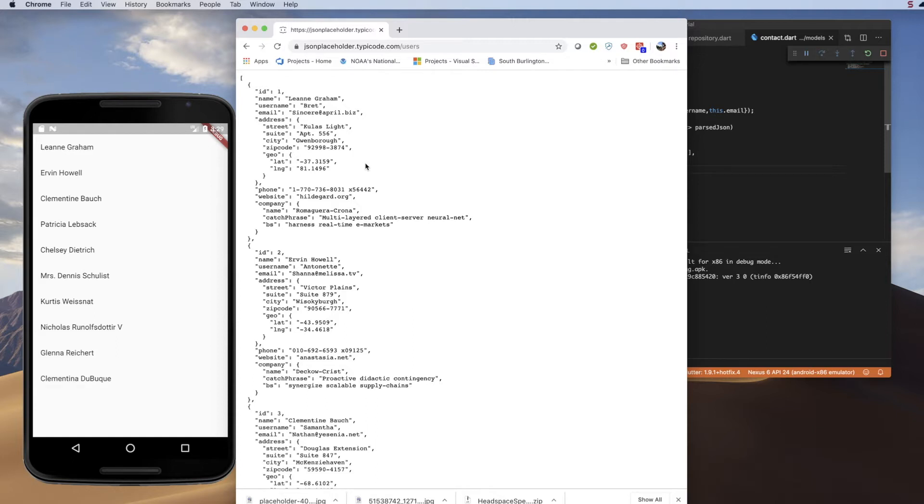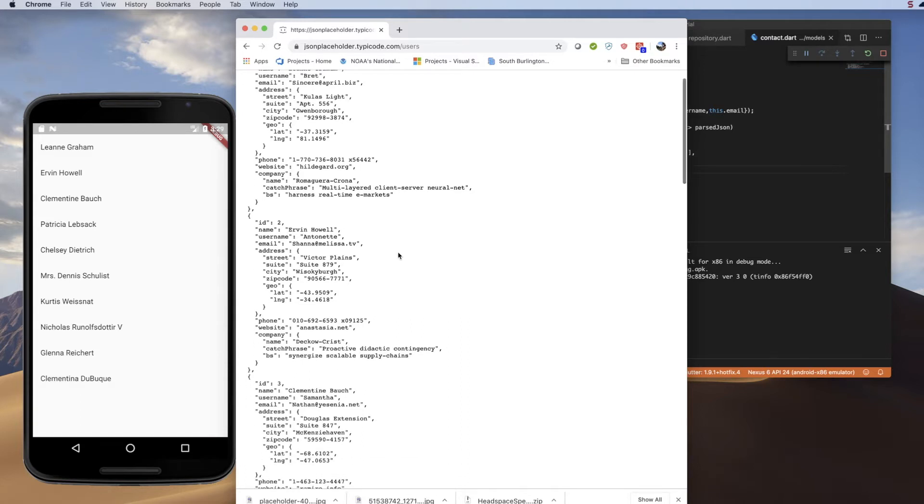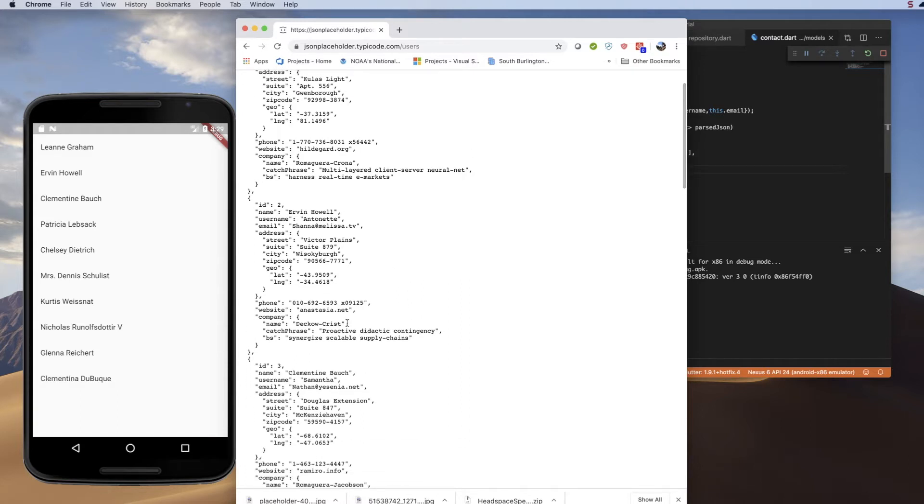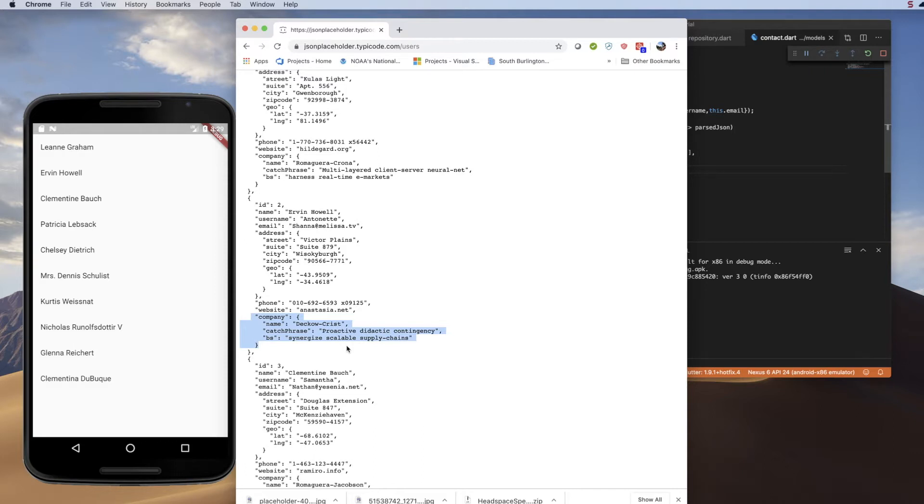We built a repository and a provider, and by way of wrapping this up today, we are just going to pull in a little bit more information. If you remember back when we first looked at the RESTful API, there is some nested information. There are some JSON objects within the JSON object that we skipped because they were more complex modeling scenarios, and today I'd like to revisit those and add the company name to our contact list.